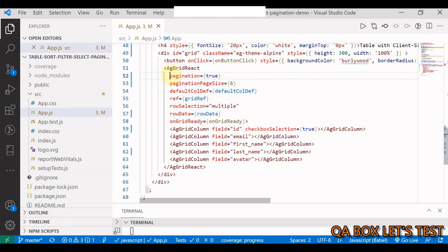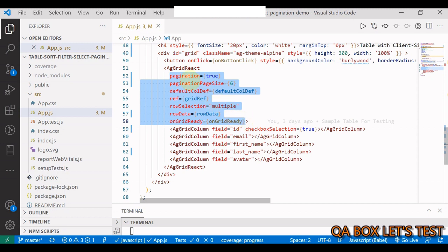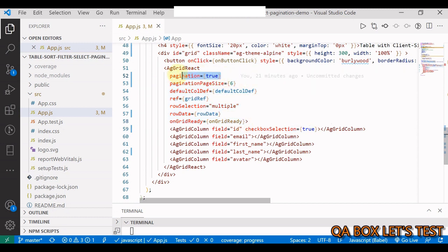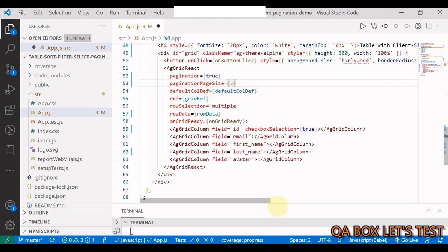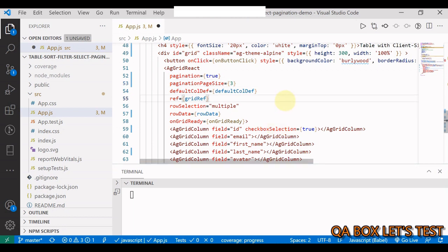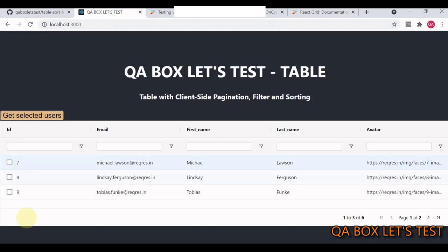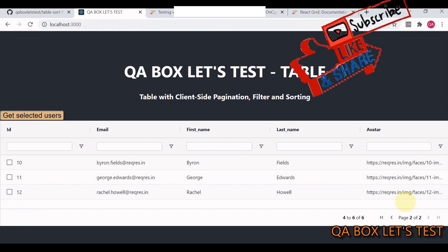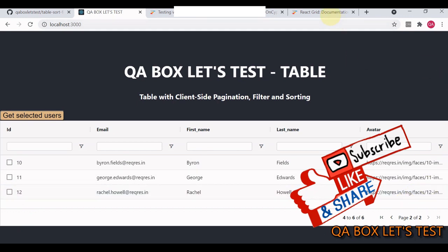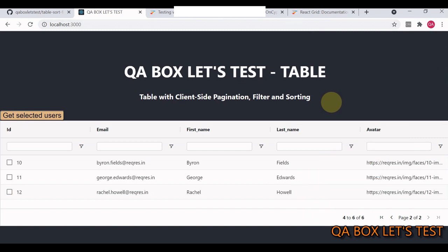In the application code, I've applied styling to a div and added the AG Grid React component with certain properties. For example, for pagination I just enable it and set the pagination size — I'll change it to 3 so you can see. After saving, the application reloads and now shows one of three records on the first page and four to six on the next page.